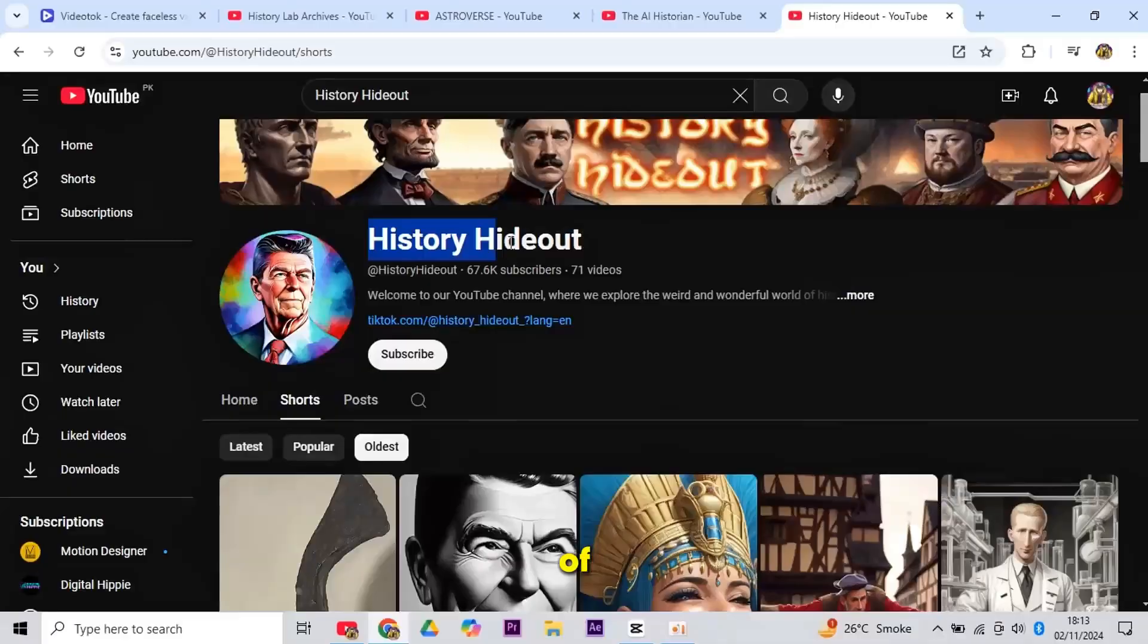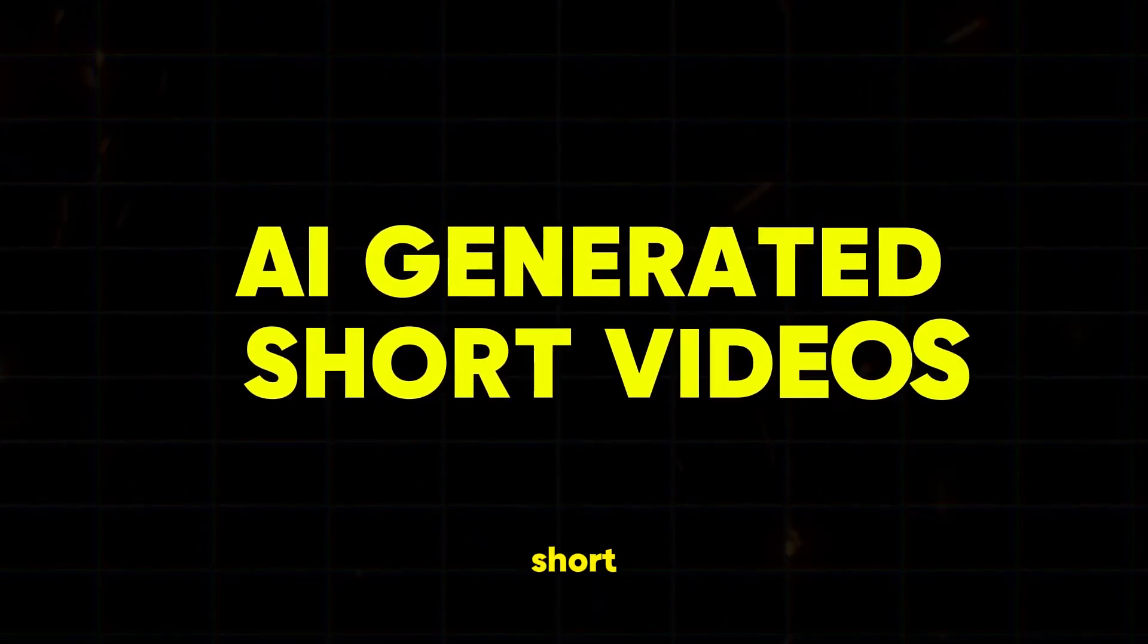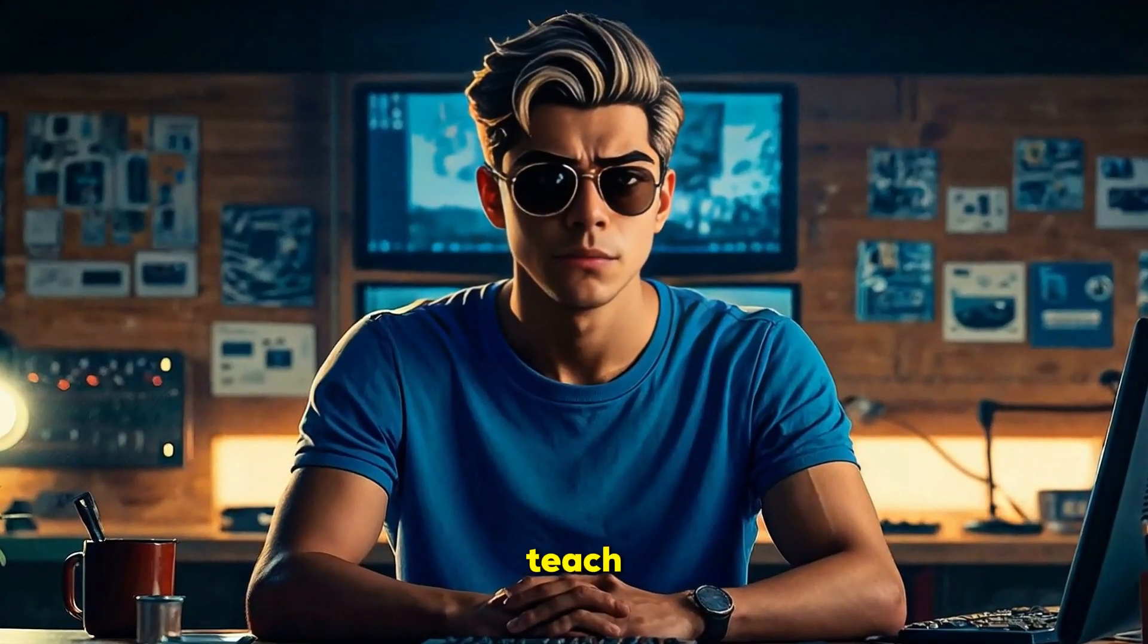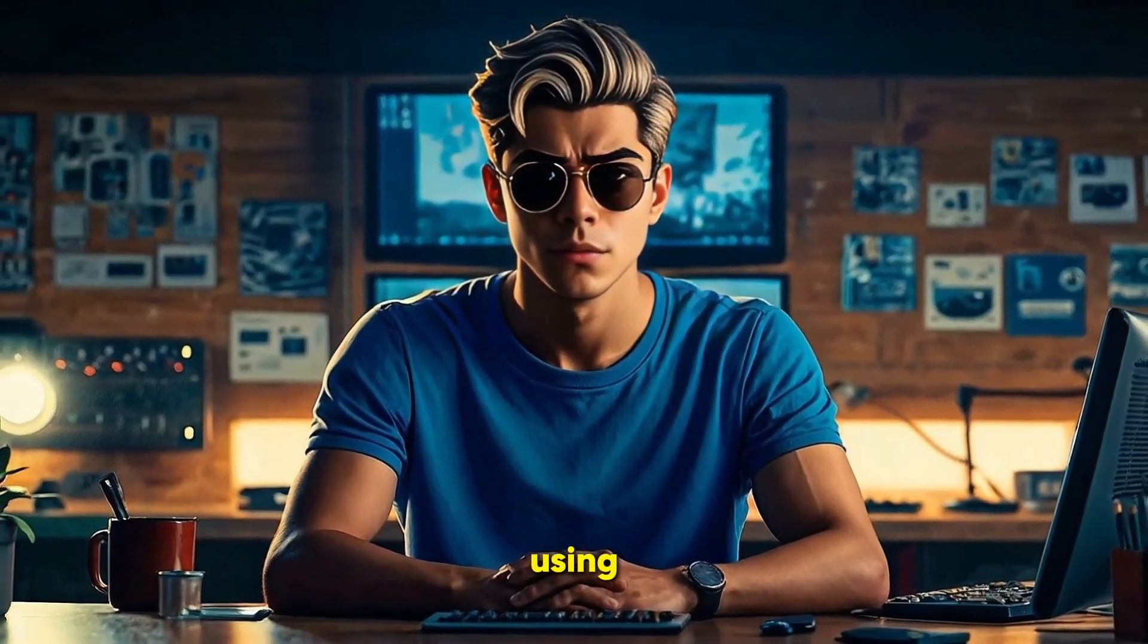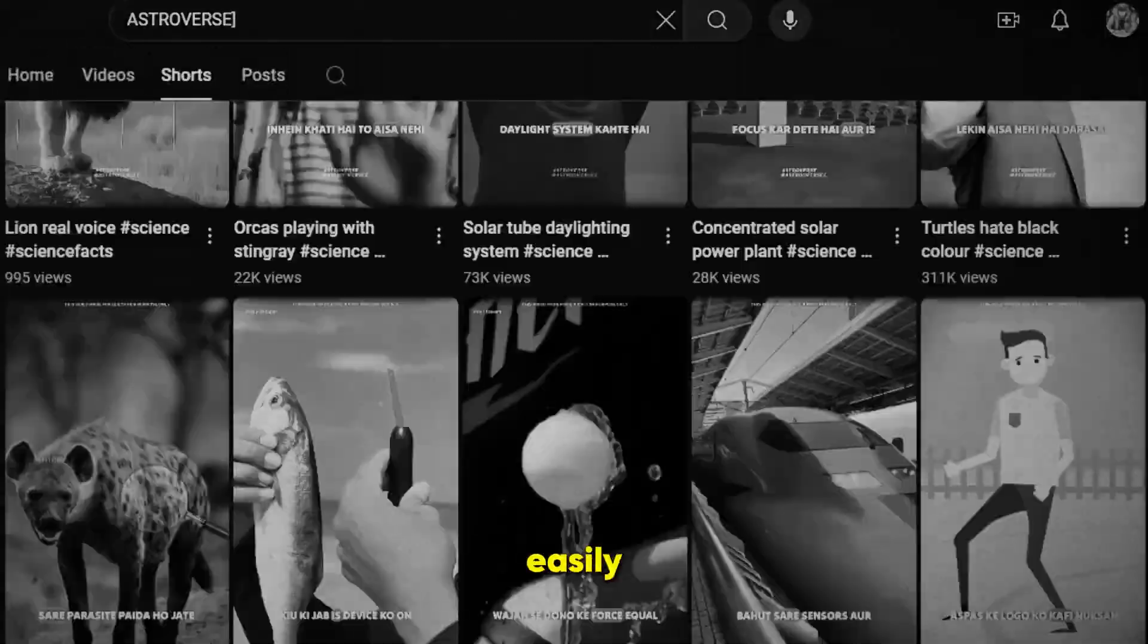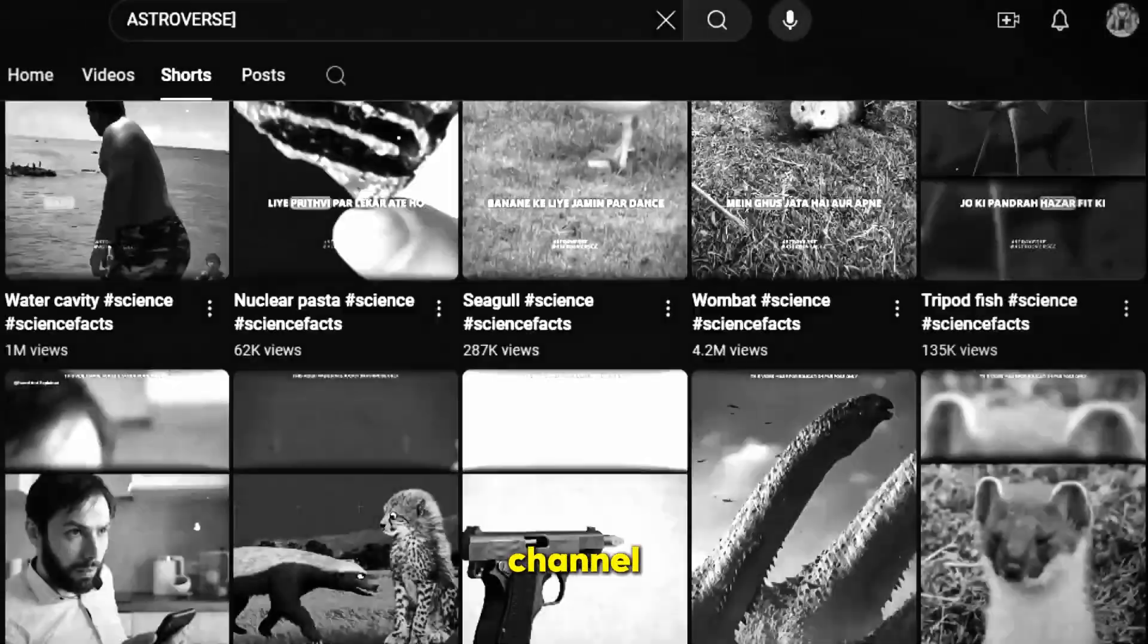Now, check out these channels that are earning thousands of dollars by uploading AI-generated short videos. In today's video, I will teach you how to create a viral short using AI tool. With this method, you can easily run a faceless YouTube shorts channel.